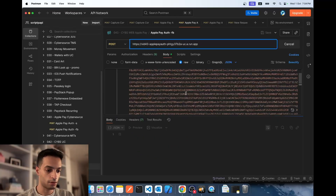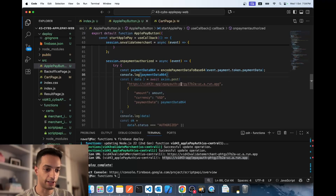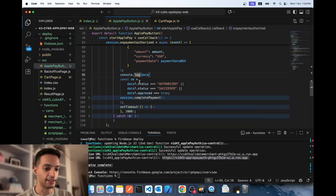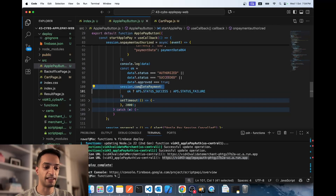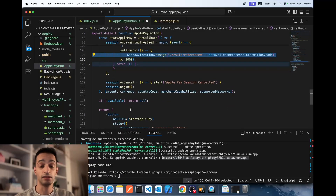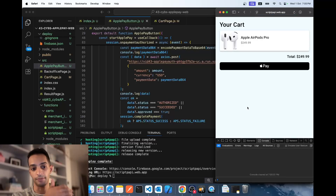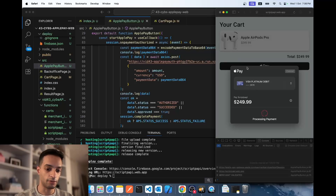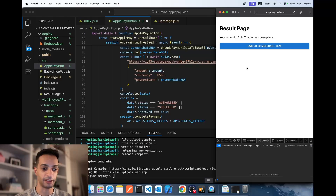The endpoint is deployed and responding correctly. On the client side, I remove the return statement and pass the token, amount, currency, and payment data to the server. I log the server response. If the server returns 'authorized' or 'succeeded,' I tell Apple Pay the payment was successful — which causes the Apple Pay prompt to show the payment-done animation — then redirect to the result page. After deploying and refreshing, clicking Apple Pay, confirming with Touch ID, the server responds 'authorized,' Apple Pay says done, and it redirects. End-to-end payment complete.